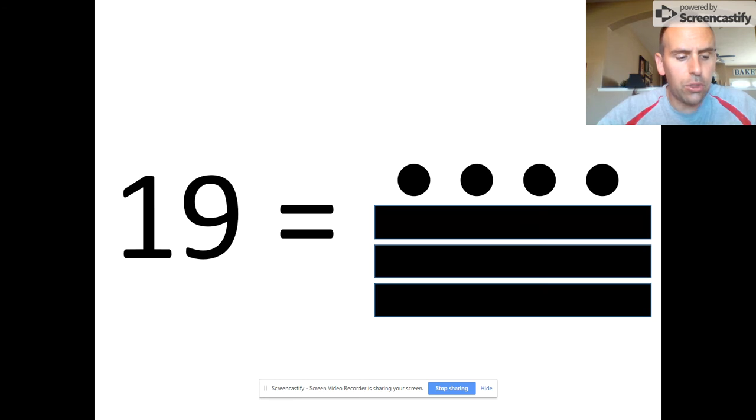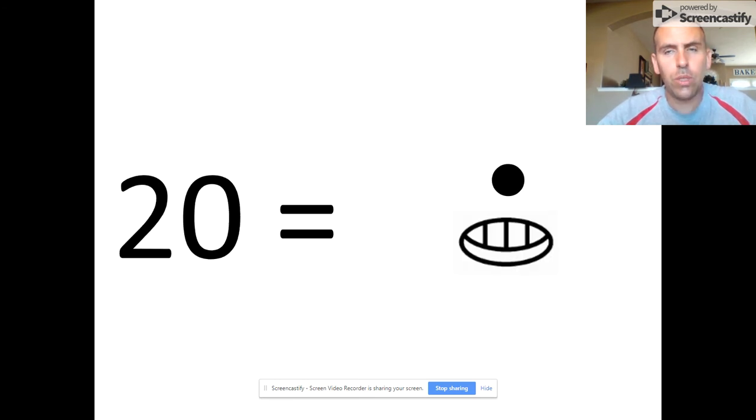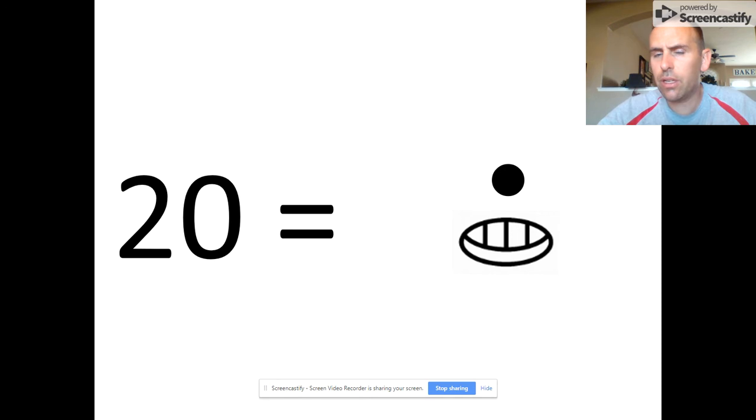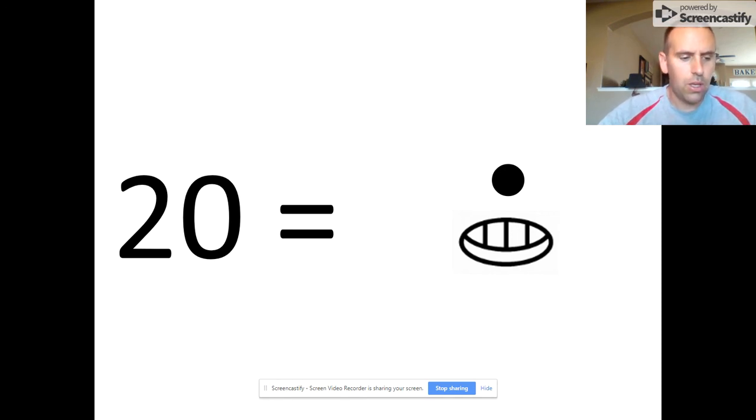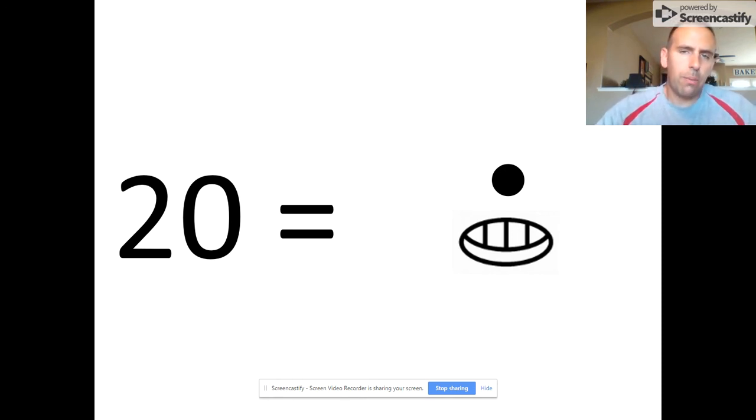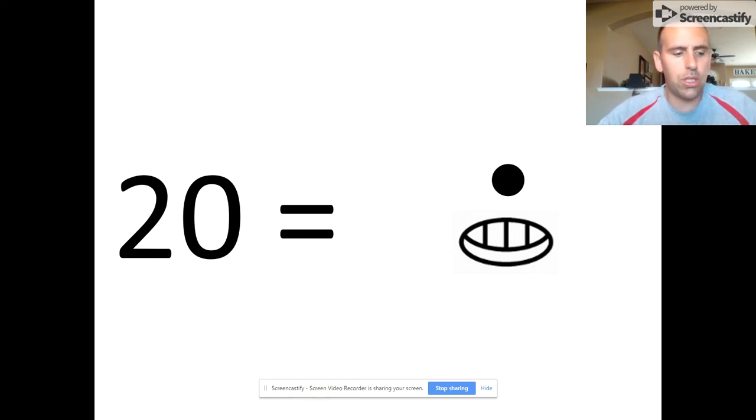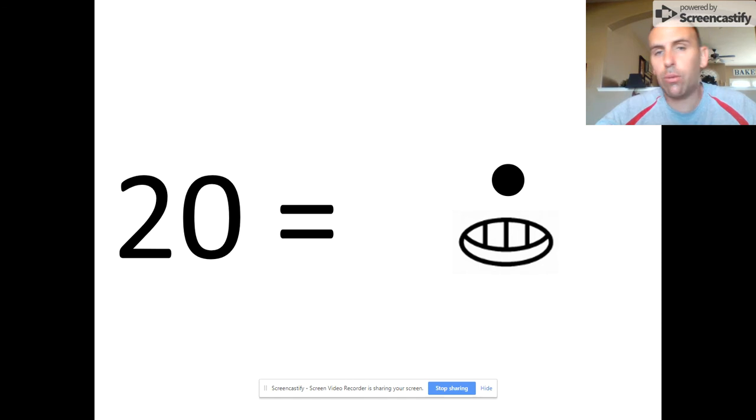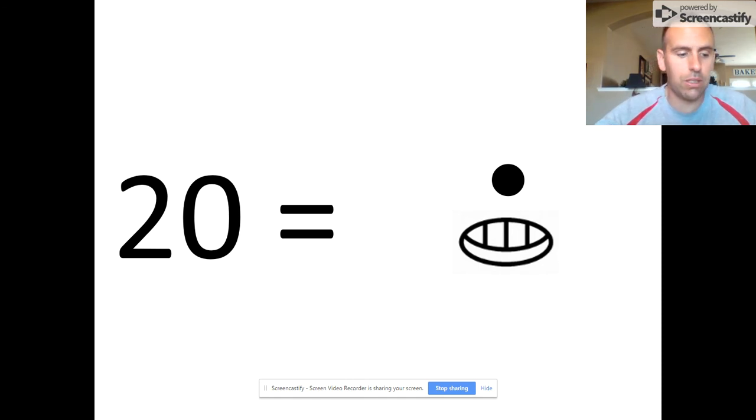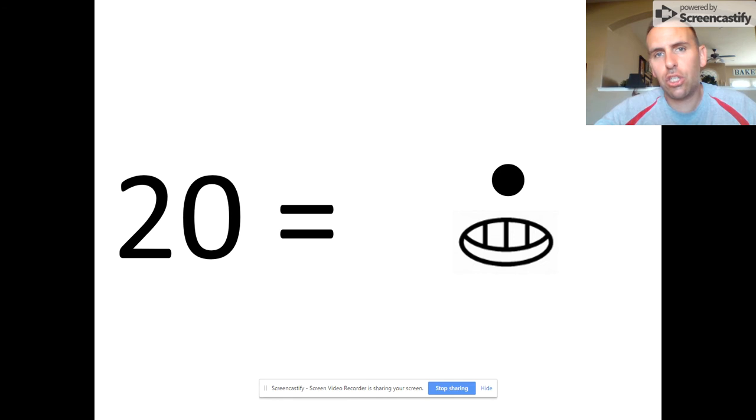When we get to the number 20, something happens. 20 is represented by a single dot above the shell shape. Notice that we jump to what we're going to call the next place value vertically. In the second place value, which is above the first place value, each dot will represent a value of 20. That single dot represents a value of 20, and notice that the shell is holding the one's place value empty.